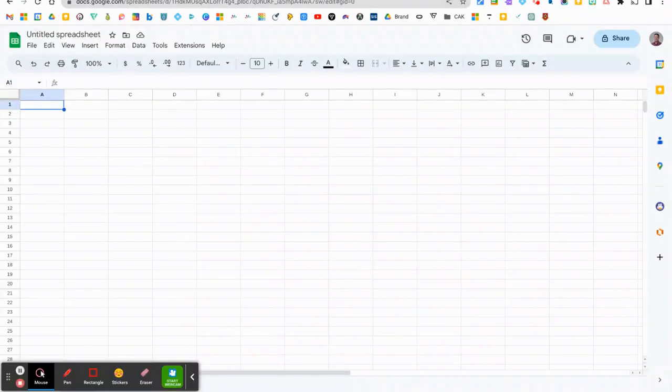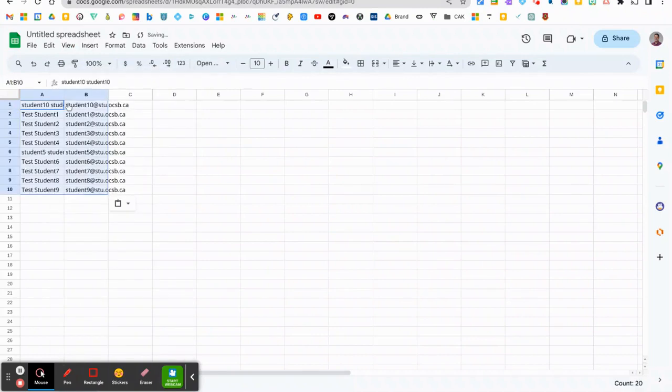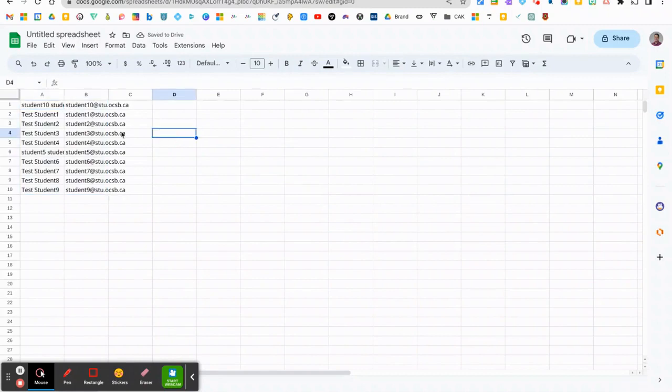And I'm going to go into my Google Sheets. And under the first cell, I'm going to paste that information. And now you can see under my A column and B column, I've got my names and I've got my email addresses.